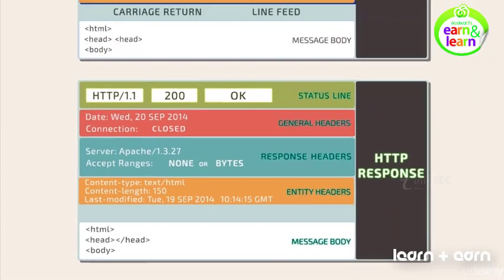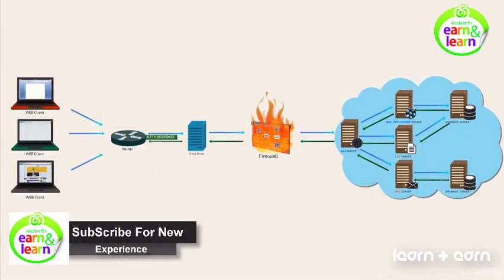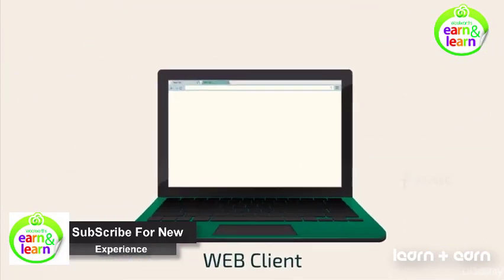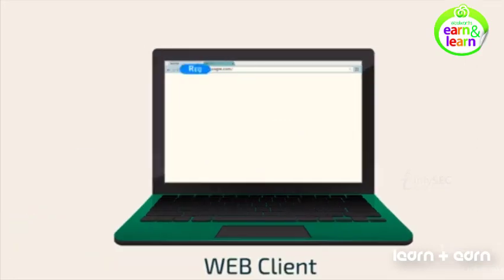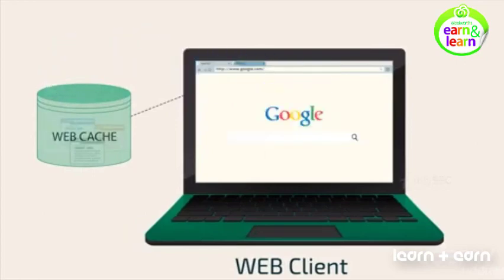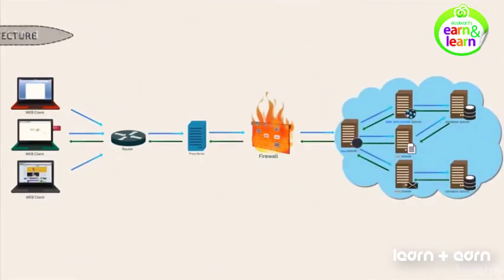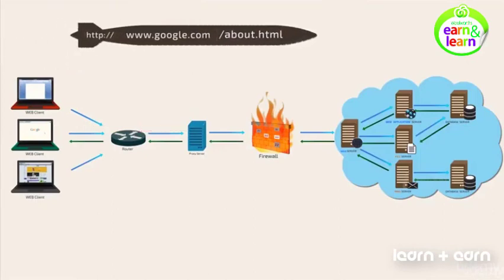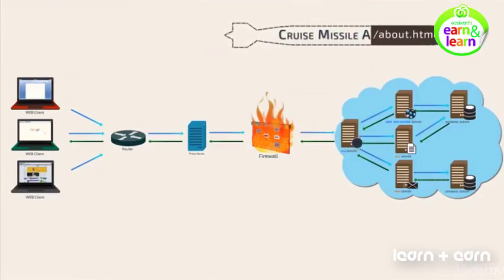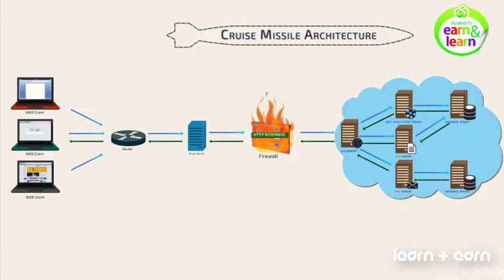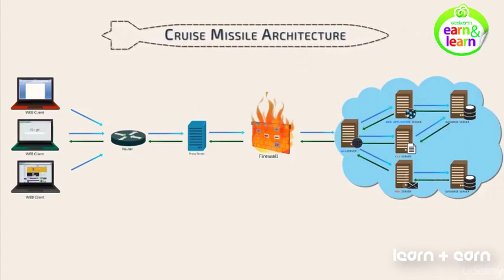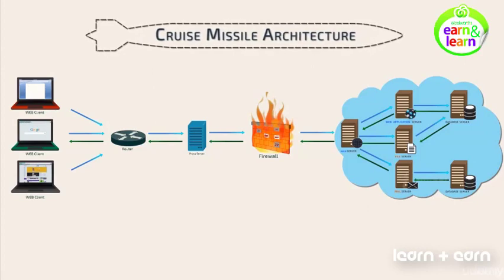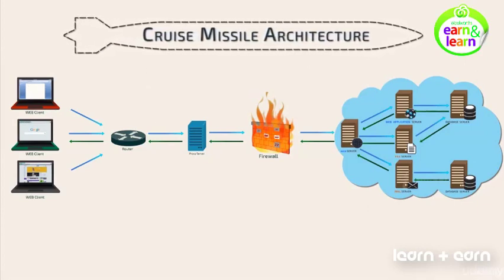The response is then processed by the web browser to display the requested content. Next time, when a user requests google.com, instead of fetching the response from the server, the browser processes the request using previously stored responses from web cache. A request that passes through a router, proxy, firewall, web server, web application server, and database server to fetch your response looks like a cruise missile. Thus making us christen this structure of working as the cruise missile architecture.